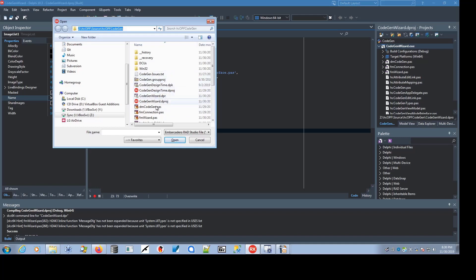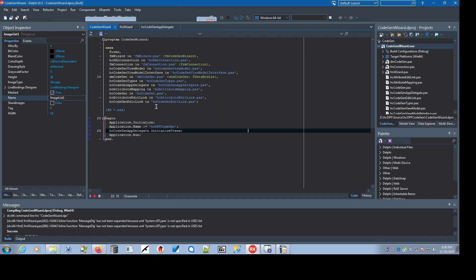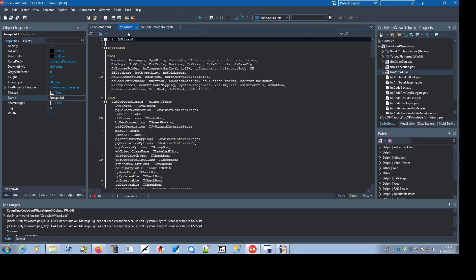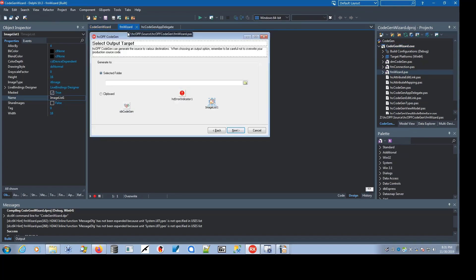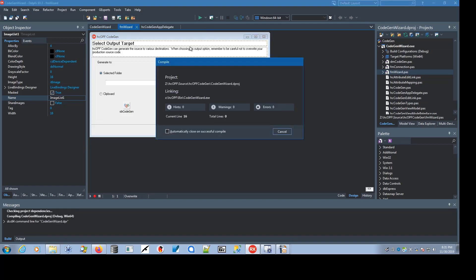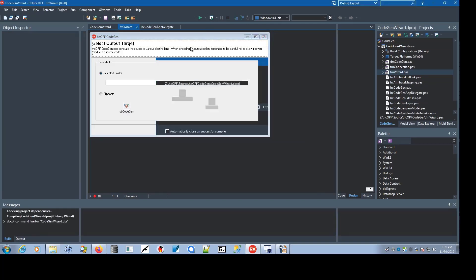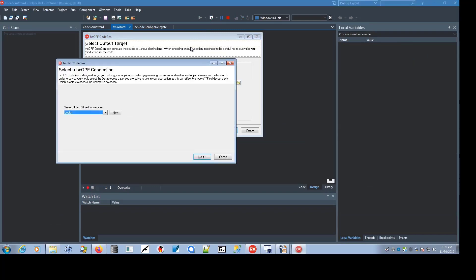Essentially, the code generator is a wizard. It uses the JV wizard, as you can see by the UI here, and it uses the Virtual TreeView for one of the views, and the JVCL for other controls. If you run it, you define a connection against the database that you're targeting for your HCOPF objects.